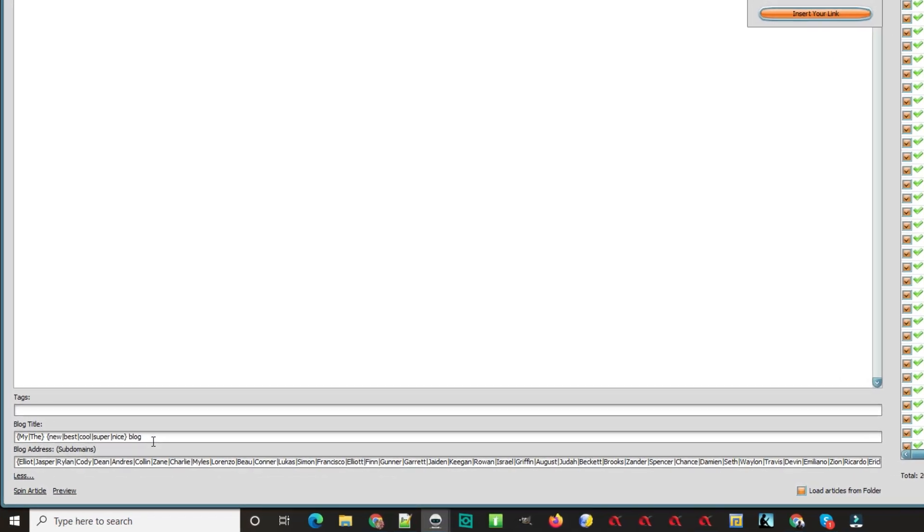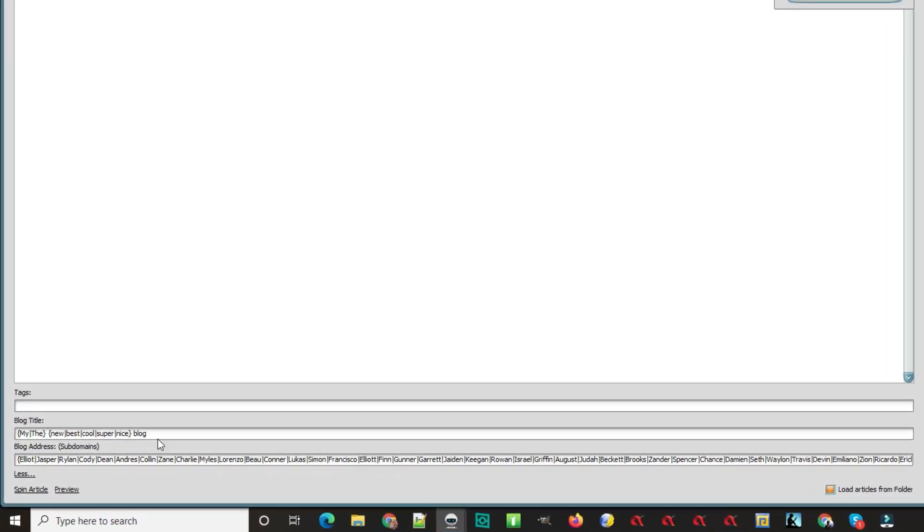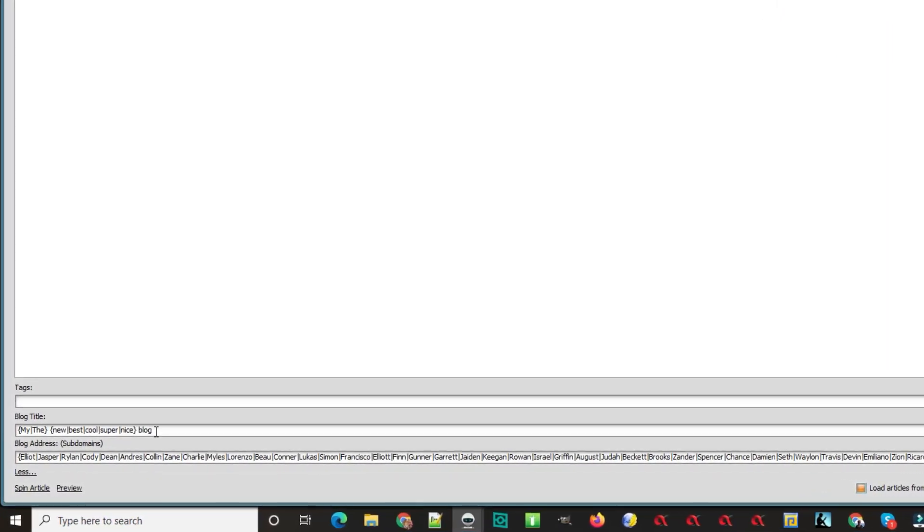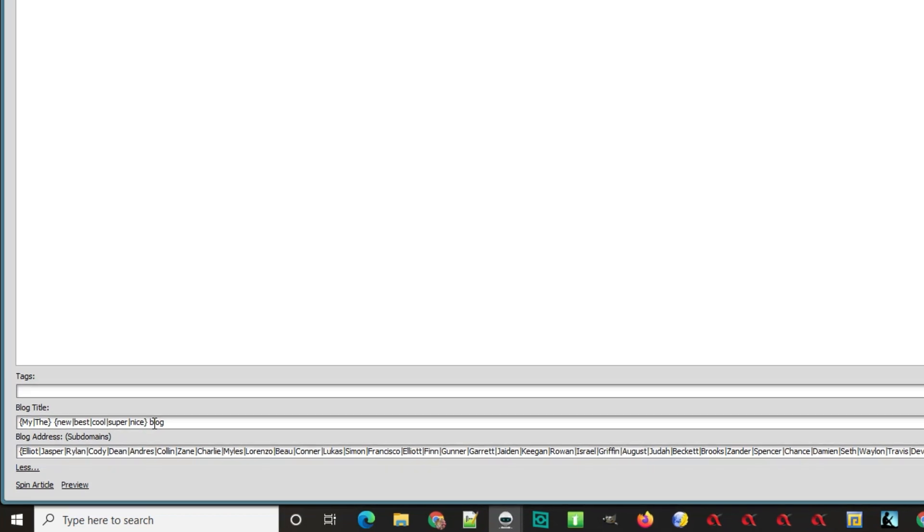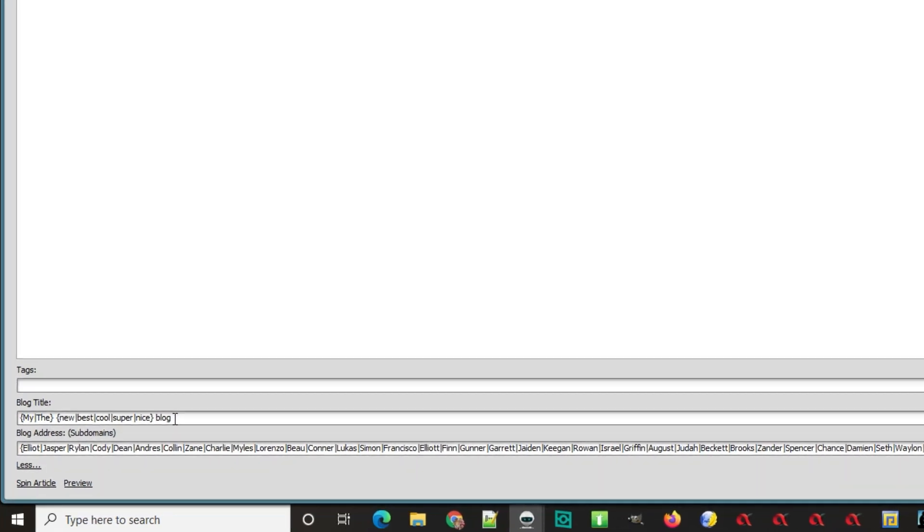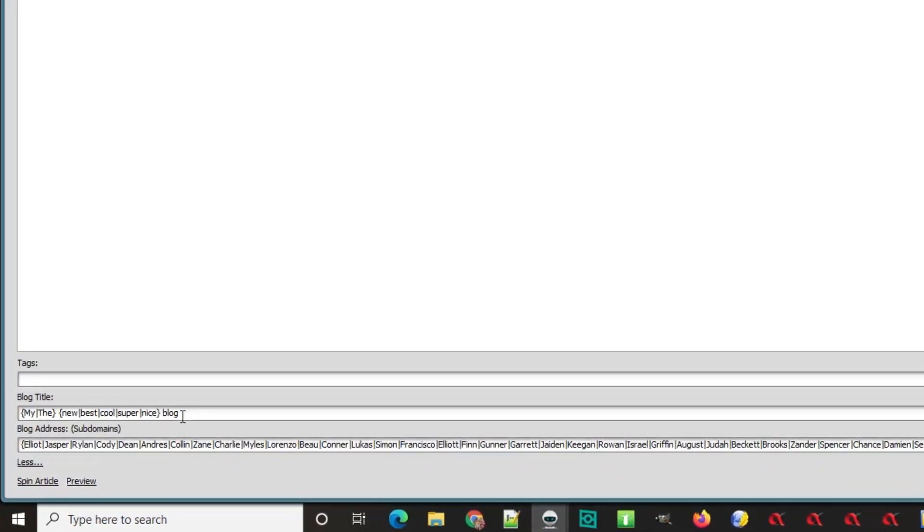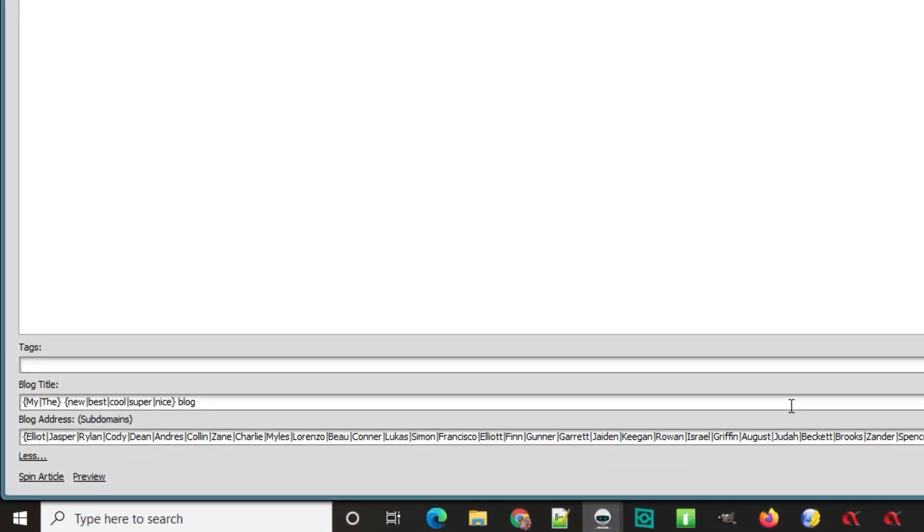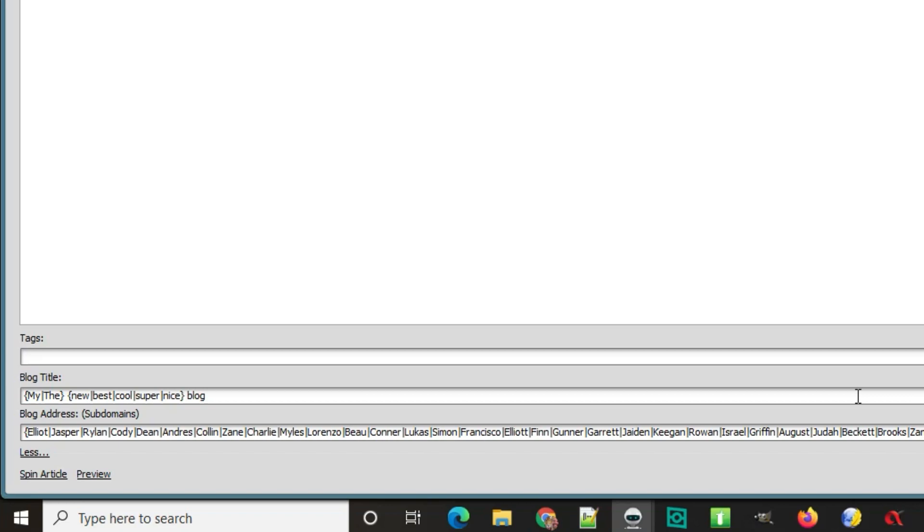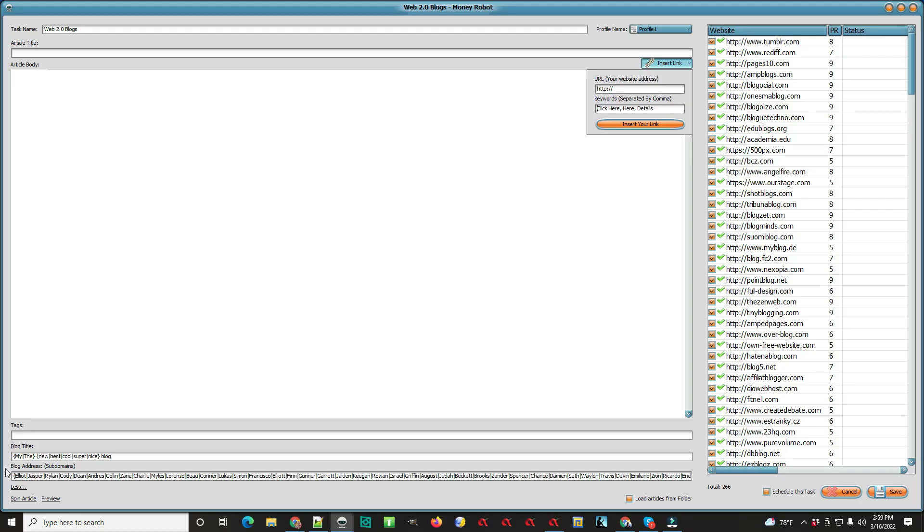There's a lot more of these when you get the system. Blog addresses - a lot of times this is going to be your keyword. When you get the system, you have your keywords up here. I'll show you in a second what the real thing looks like.